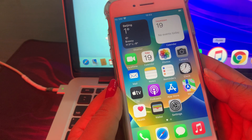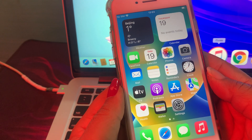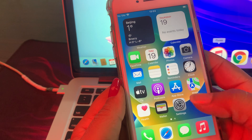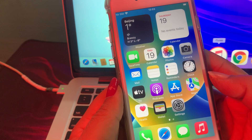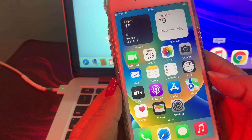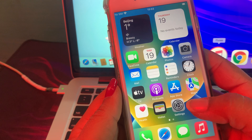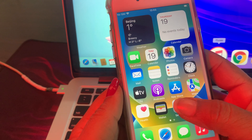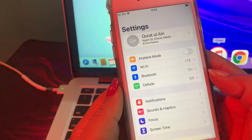Hello everyone, welcome back to another video. Today I'm going to show you how to change country/region in your iPhone and iPad. Let's get started without wasting any time — first of all, open Settings.